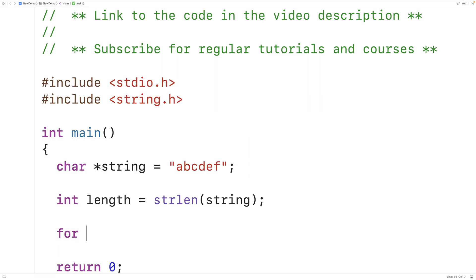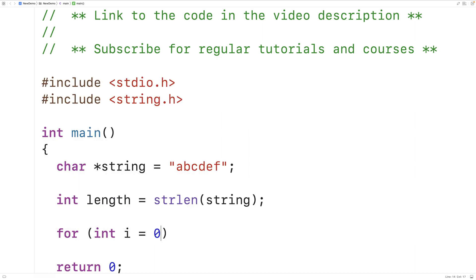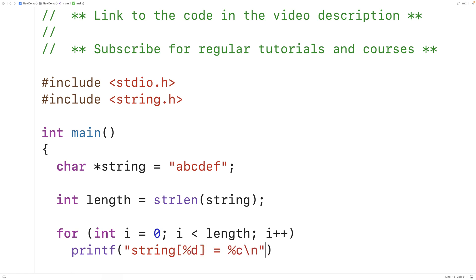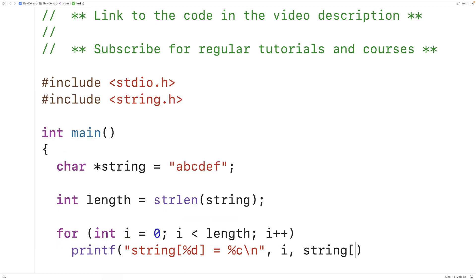We could then use this length variable to loop through the string and output each character one at a time. We'll make a loop with a counter variable i, having i go from zero up until the length of the string, and output the index of each character as well as the character at that index.